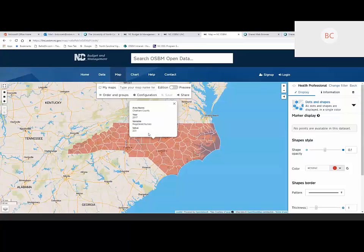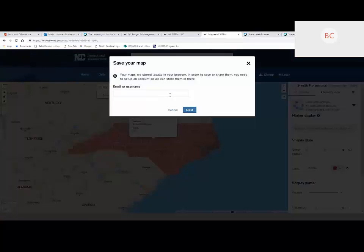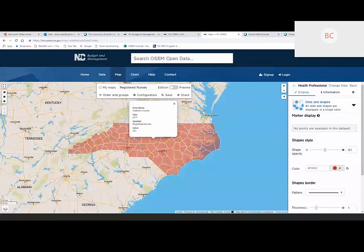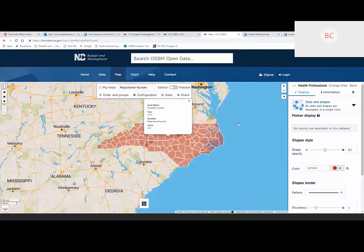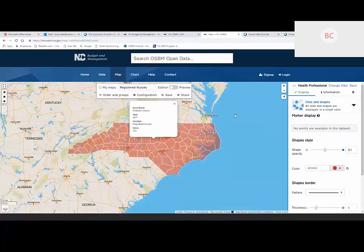We can go ahead and set some levels — counties with less than 50 nurses should be one color. You can create a thematic scale and name your map. When we try to save it, since we're not a registered user, it asks for information to become one. Just like with charts or anything else you save, at this point if you're not a registered user it will prompt you to become one. You could grab the widget information and share it that way, but it won't save your work long term.